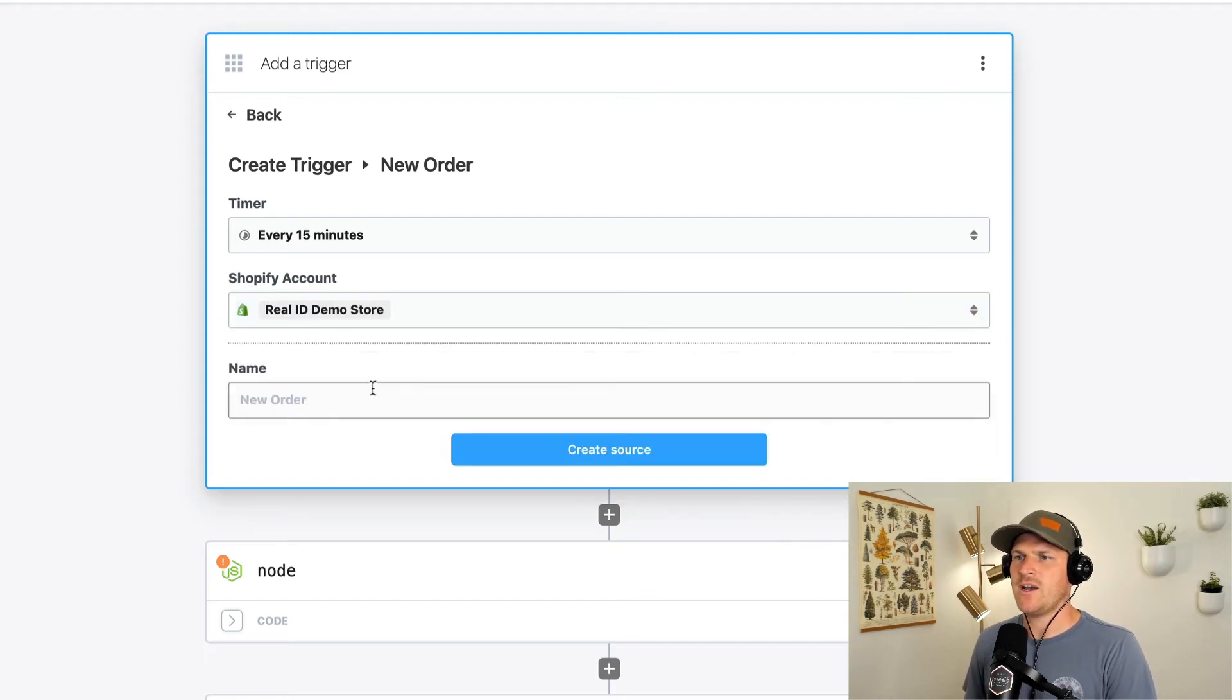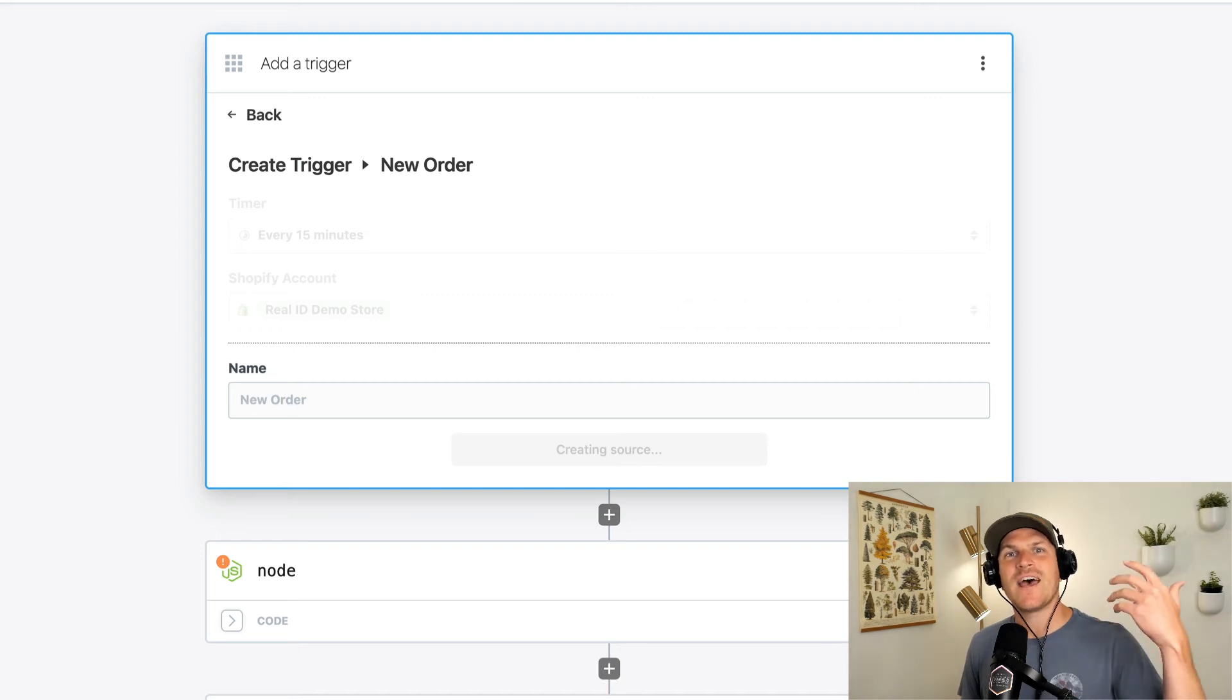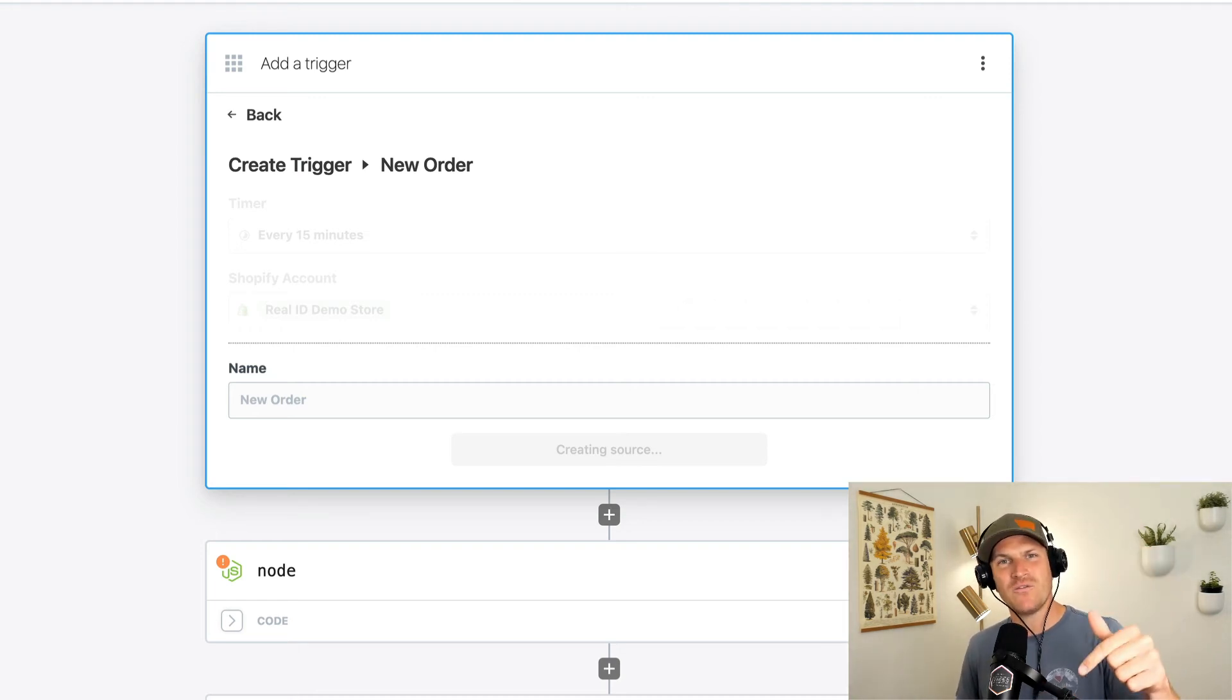We'll click our Shopify account, create a source. And we just use that component code from the public registry in our workflow.